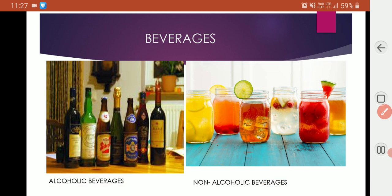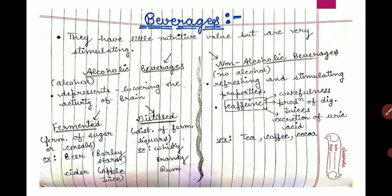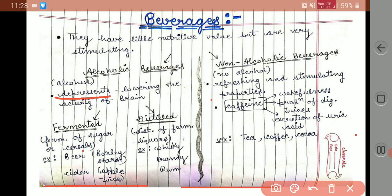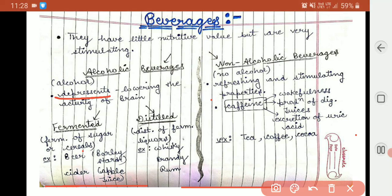Now we'll study about alcoholic beverages. What are alcoholic beverages? These contain alcohol, these act as depressants, lowering the activity of the brain. Depressants act like this — brain activity is reduced.